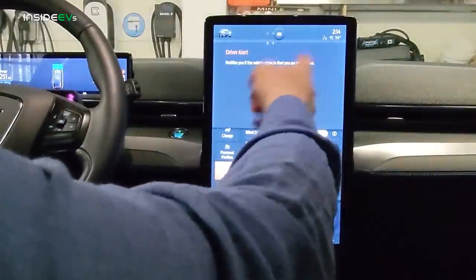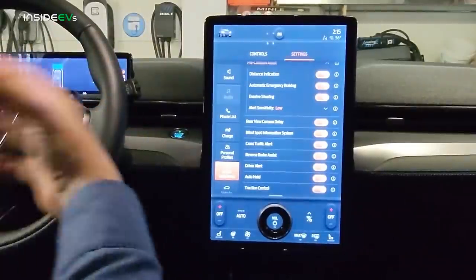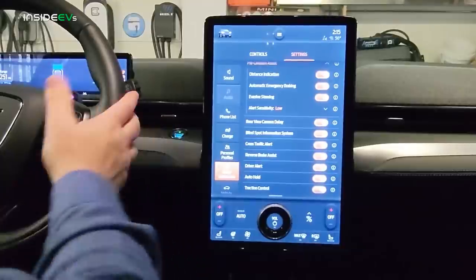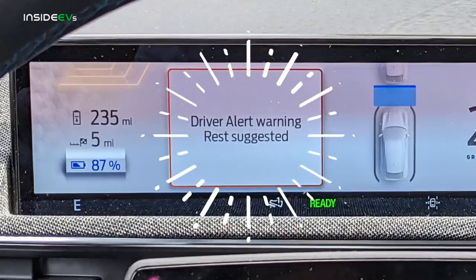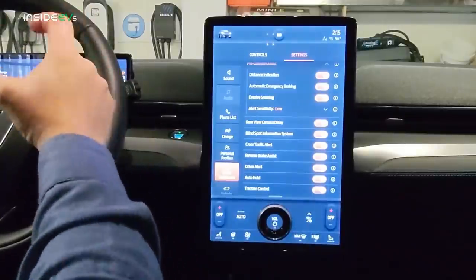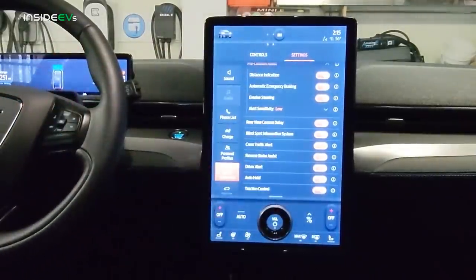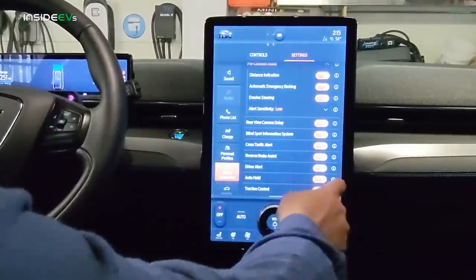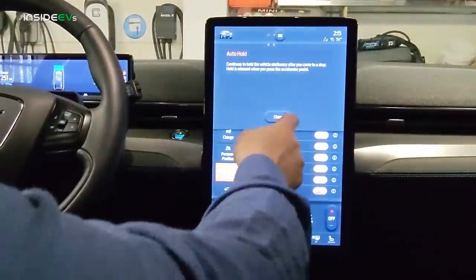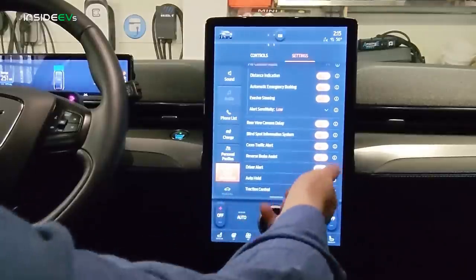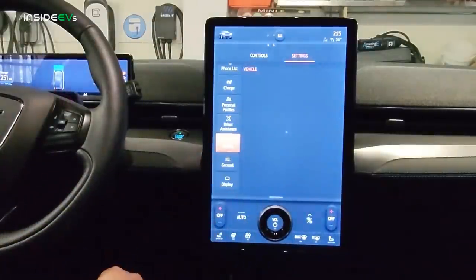The driver alert system monitors your driving to make sure you're alert. Eventually the driving assist system is going to be hands-free, but for now it gives you a warning if you don't seem attentive — like a cup of coffee icon that appears on the screen suggesting you take a break. There's also some redundancy in the system — auto hold and traction control appear in more than one section of the vehicle settings.